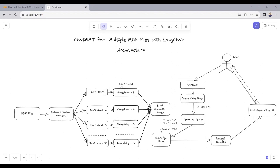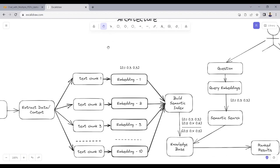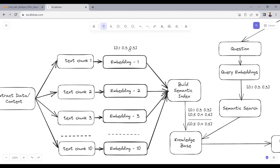Then we create embeddings for each of the text chunks. Embeddings are basically vectors used to compress the size of the text chunk — for example, in the form [0.1, 0.3, 0.3]. If we have 10 text chunks, we get 10 embeddings; 100 text chunks gives 100 embeddings.